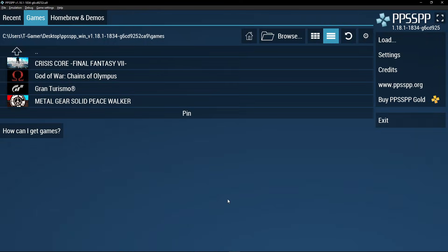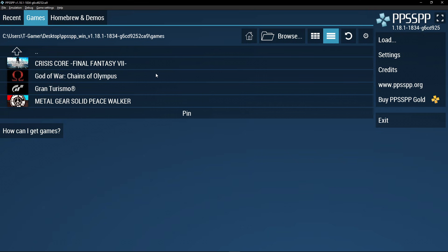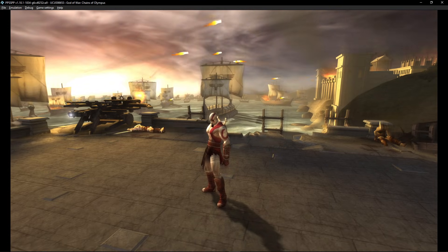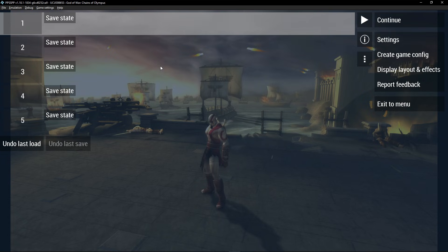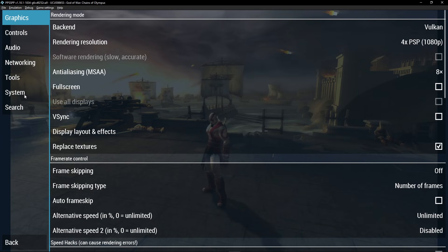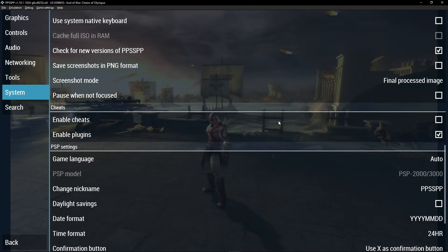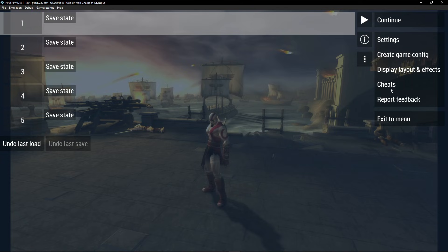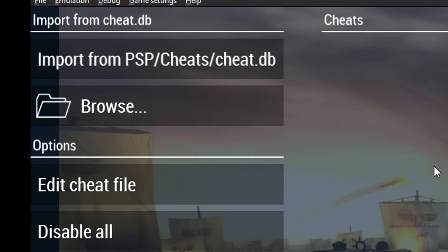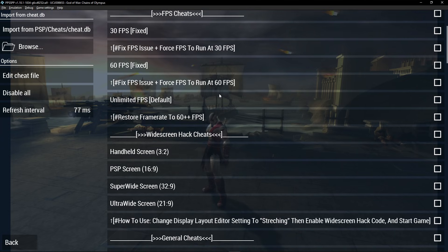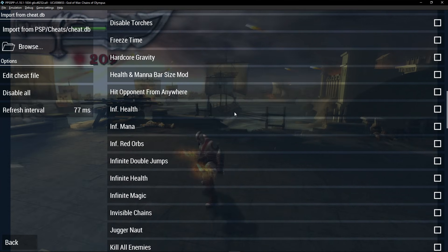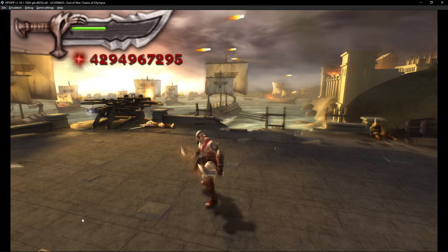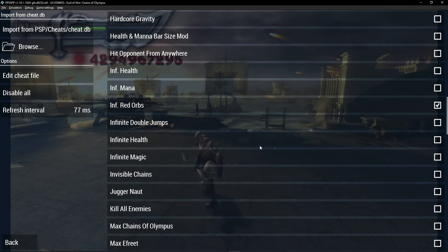Back in the emulator, start the game you want cheats for. With the game running, press Escape to bring up the menu, go to Settings, then System, scroll down and click 'Enable Cheats' — it's off by default. Click back and you'll now see a Cheats option in the menu. Click it, then select 'Import from PSP' and you'll see all cheats available for that game. To activate a cheat, just click on it. When you go back to the game it should be working. Depending on the cheat, you may need to restart the game if you want to turn it off.